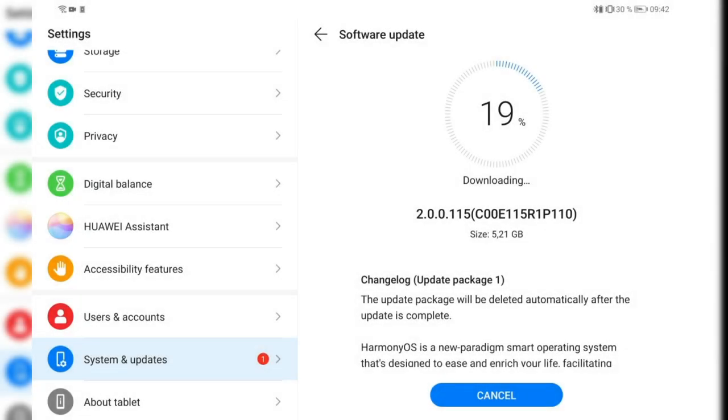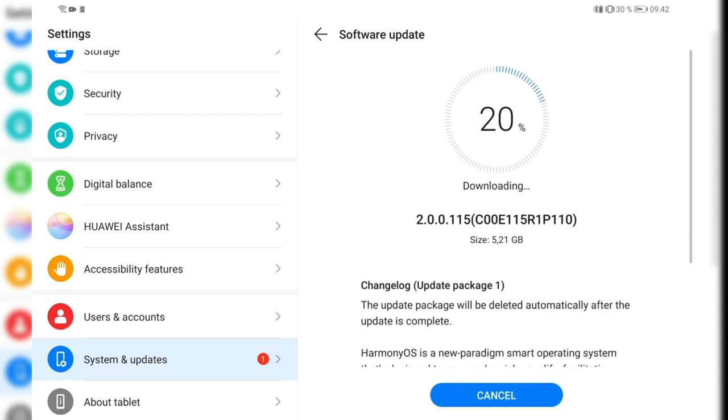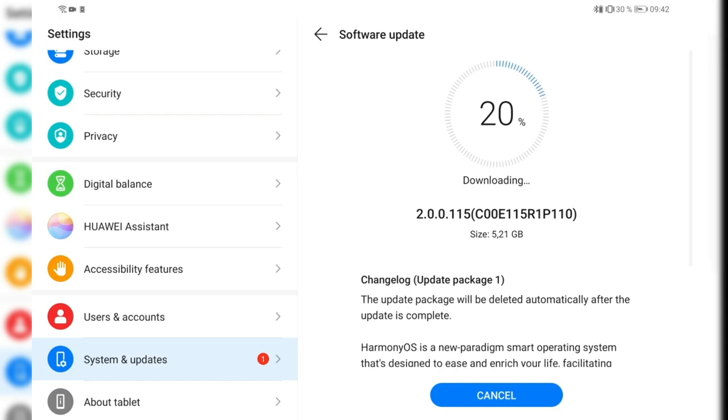Look what I have here. This is version 2.00115 that I'm downloading on my MatePad Pro, nothing else than HarmonyOS. So I'm now trying out HarmonyOS upgrade from the EMUI 11.